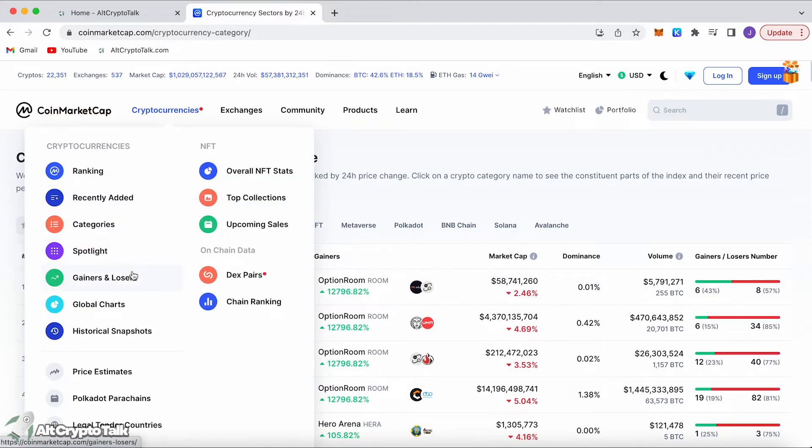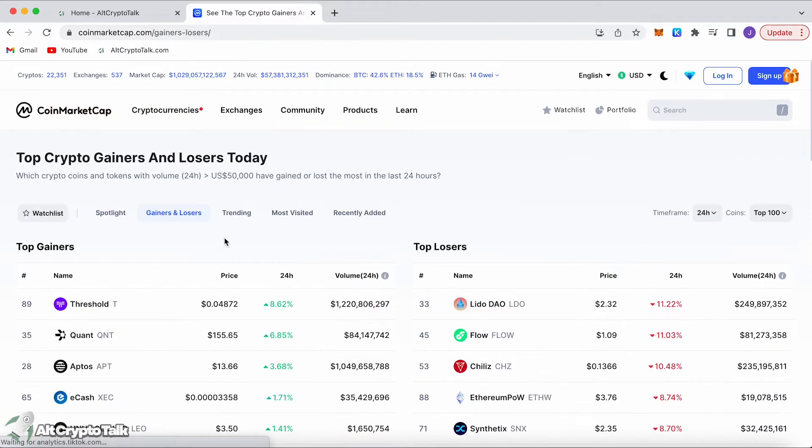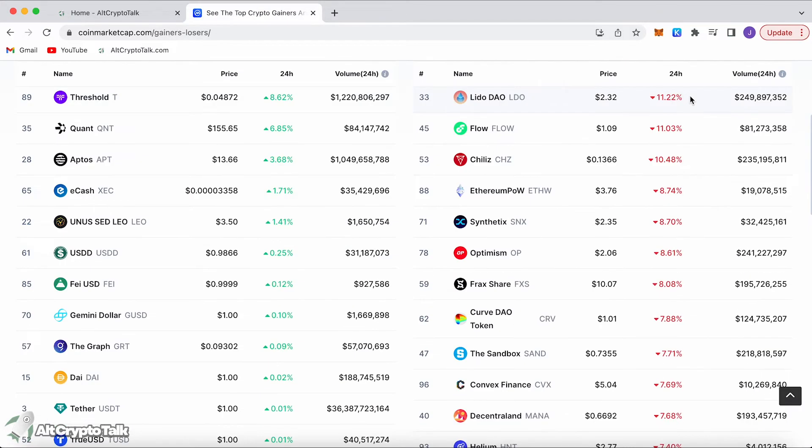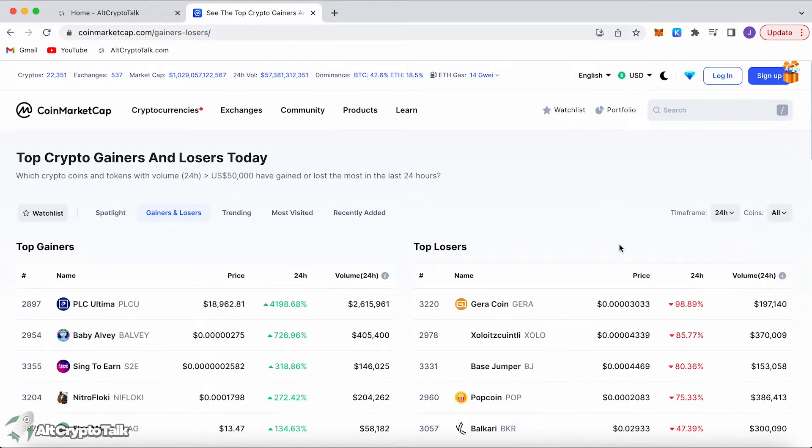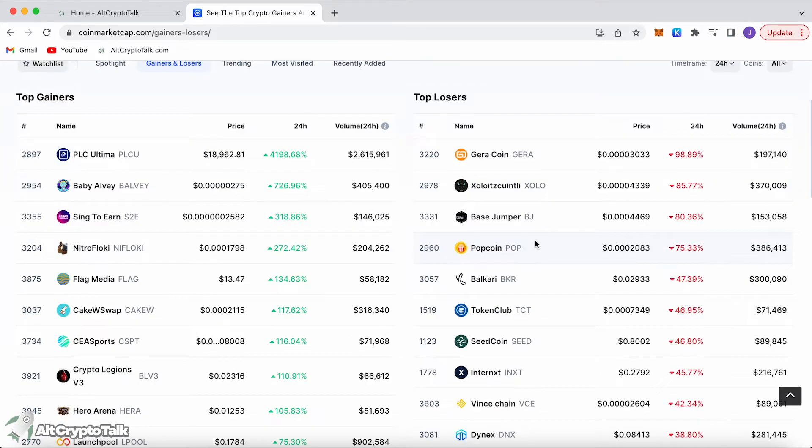You can take a look at the daily gainers and losers and you'll see the price gainers in the last 24 hours both up and down. You can filter it to the top 100 coins or you can do all, and some cryptocurrencies are doing insane like this 4200% on PLC Ultima.